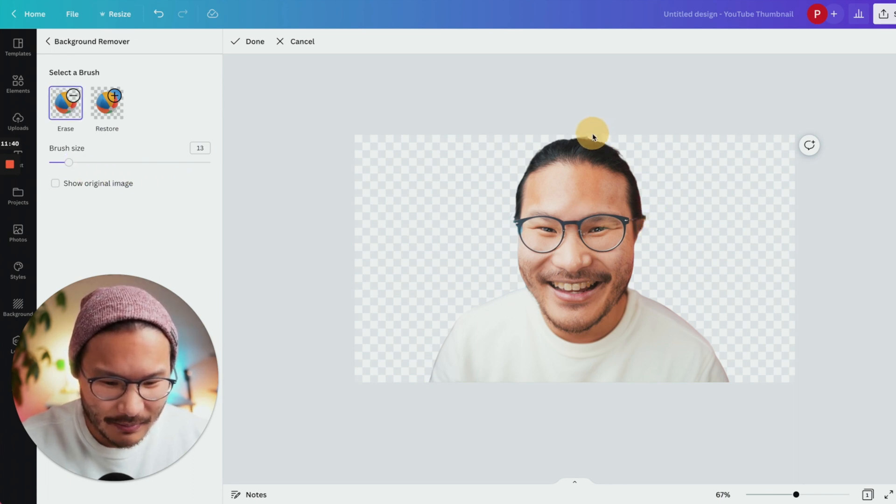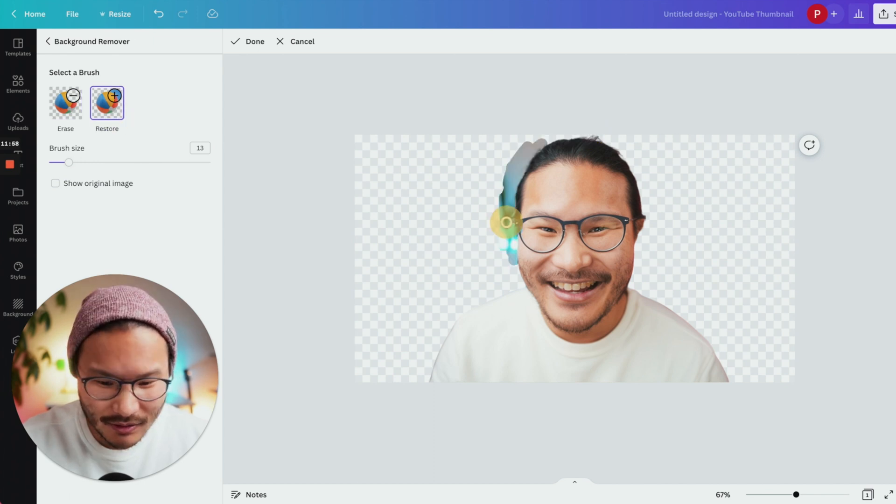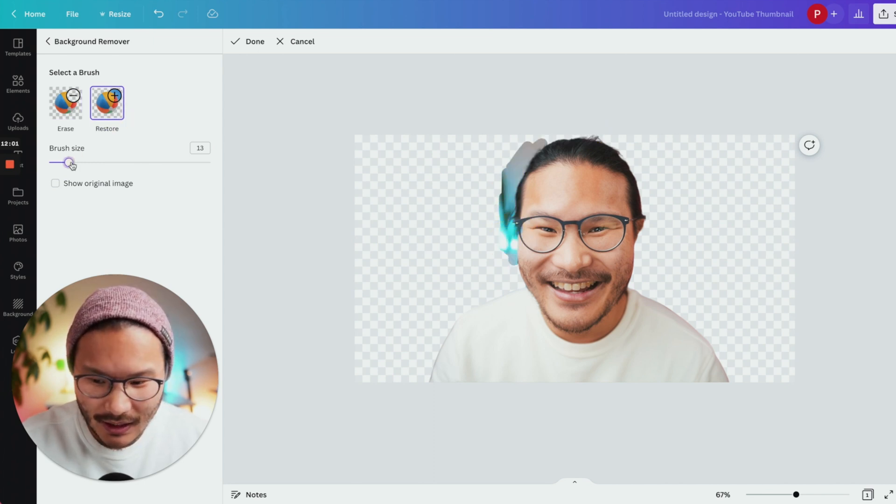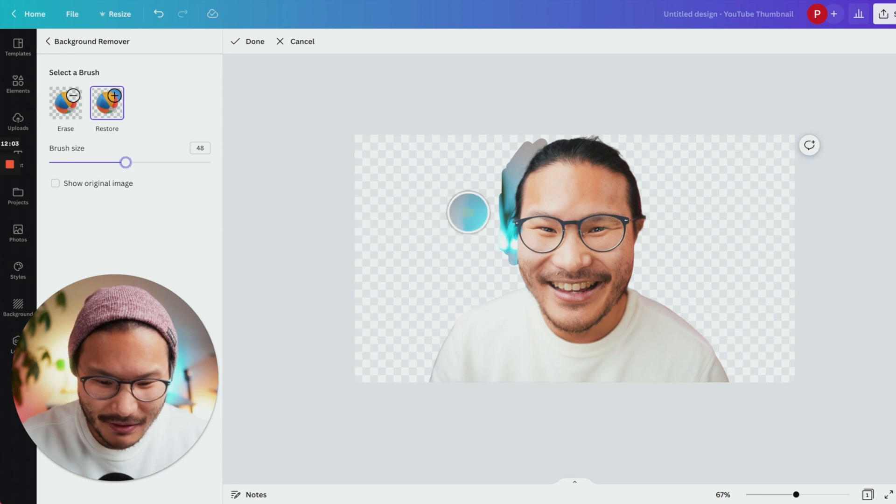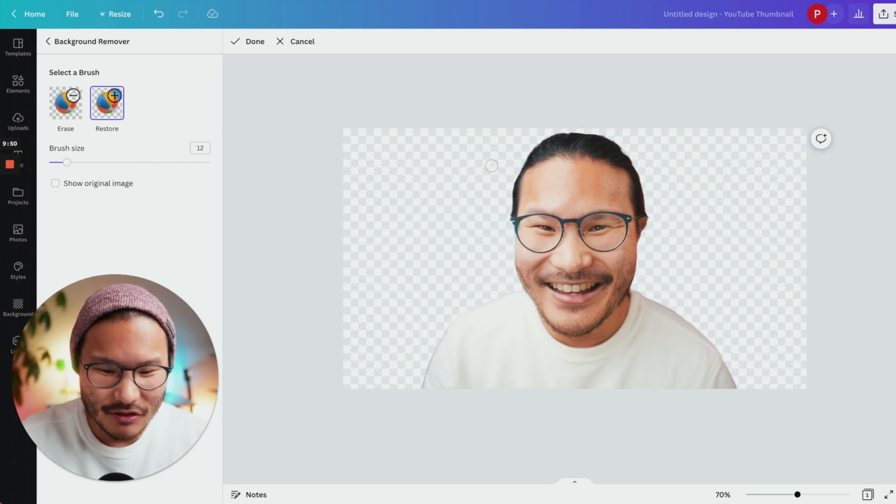Clean it up at the top here. And if you need to restore anything, you can click restore and then highlight whatever you want to restore. And if you need a big restoration, you can make a really big brush. And I'm just going to undo that, control Z, click done.